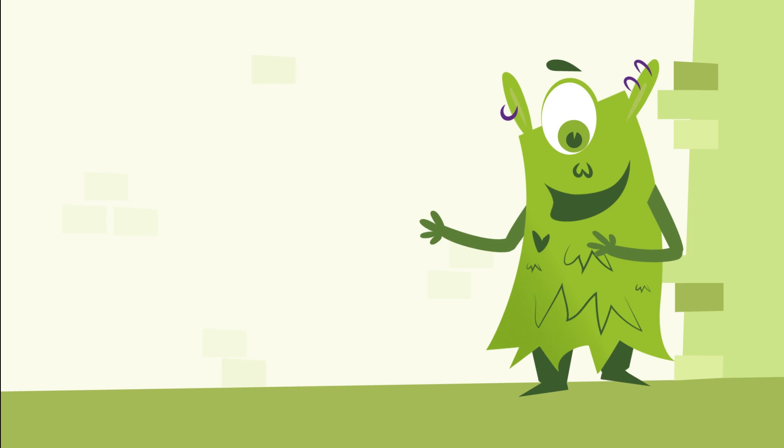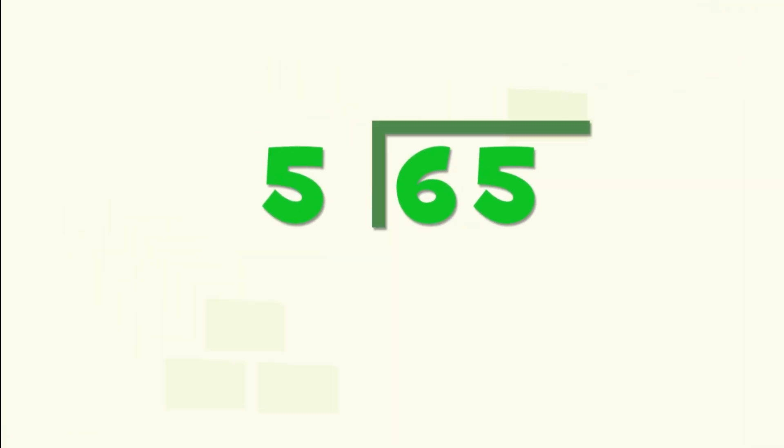We have to divide 65 monsters into five groups with the same number of monsters. This time we're going to start from the left.